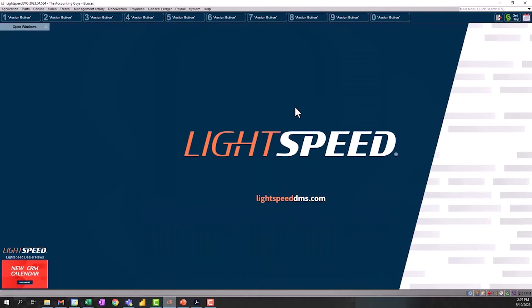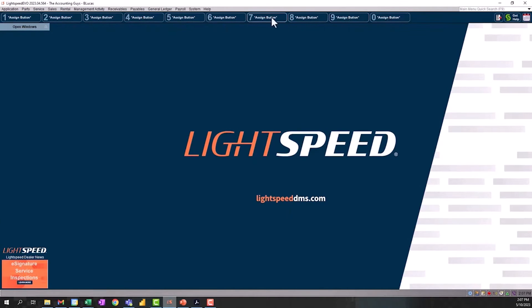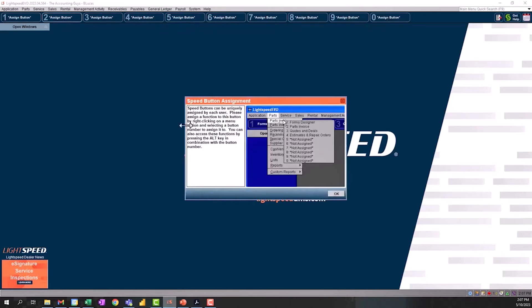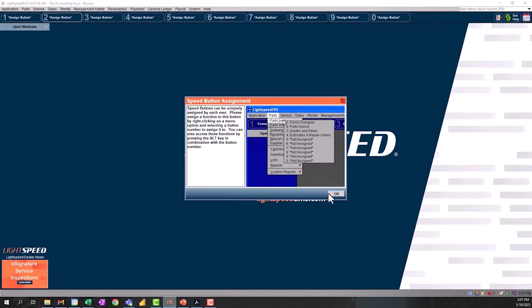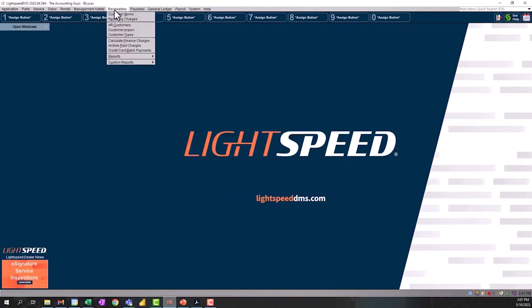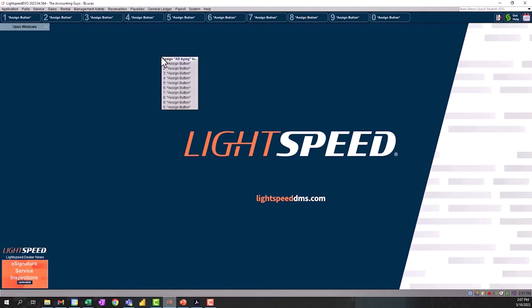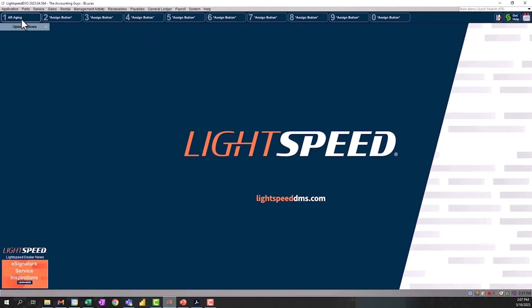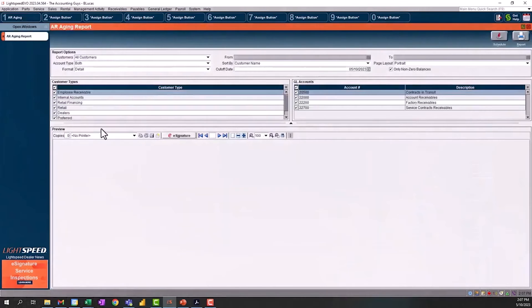The next thing that we're going to look at is along the top here, you can see where it says assign buttons one through nine and zero. It's saying assign the button. If you left click on it, it's going to tell you how to assign that button. You click on the dropdown and you right click what you like to see and then you've assigned it a button. If you like to look at those aging reports and you don't want to have to navigate to it all the time, you go to receivables, reports, AR aging, right click on it, and then assign it to button one. So all I have to do is click that and it will take me to that report.